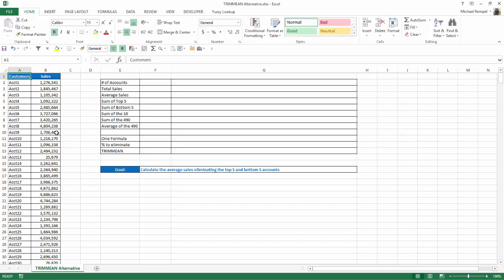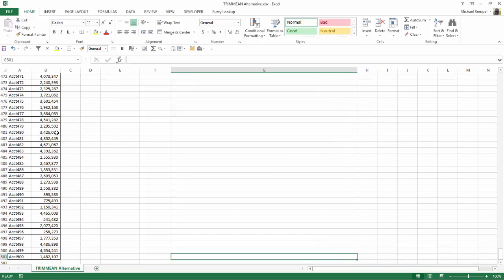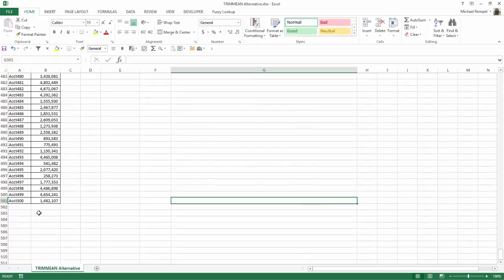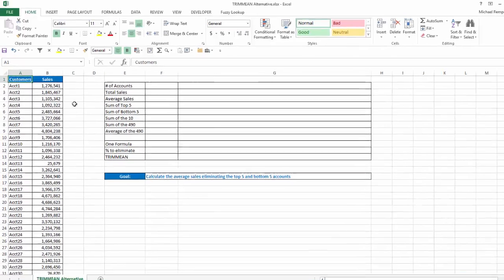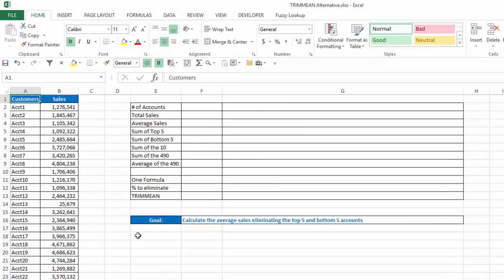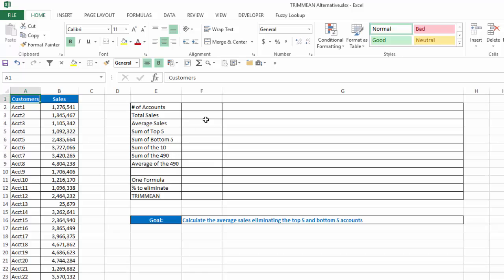So here we have a list of accounts, and I'm just going to do a Control-N and see that we have 500 different accounts here. And what we want to do, again, our goal is to calculate the average sales eliminating the top 5 and the bottom 5 accounts. So we can see what our average is but without those outliers that could distort that. So I'm going to just create several formulas here.